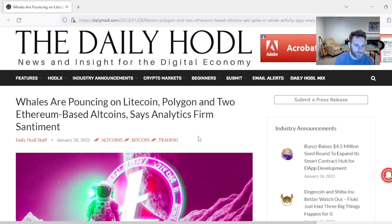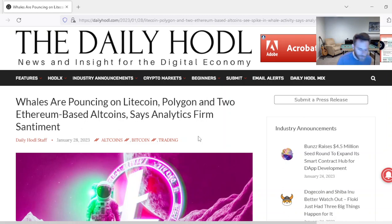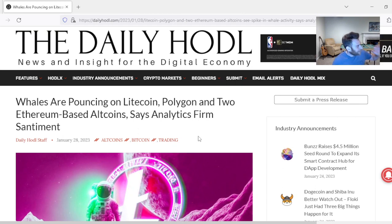Whales are pouncing. Here's the story. Whales are pouncing on Litecoin, Polygon, and two other Ethereum-based projects. Guys, I've been telling you, when Litecoin was down to $45 just a couple months ago, I said it's time to buy Litecoin. You got the halving in a year.